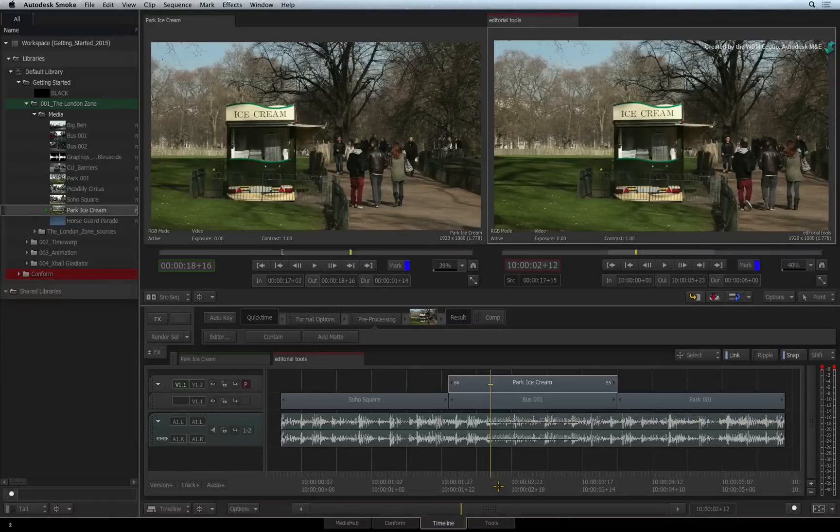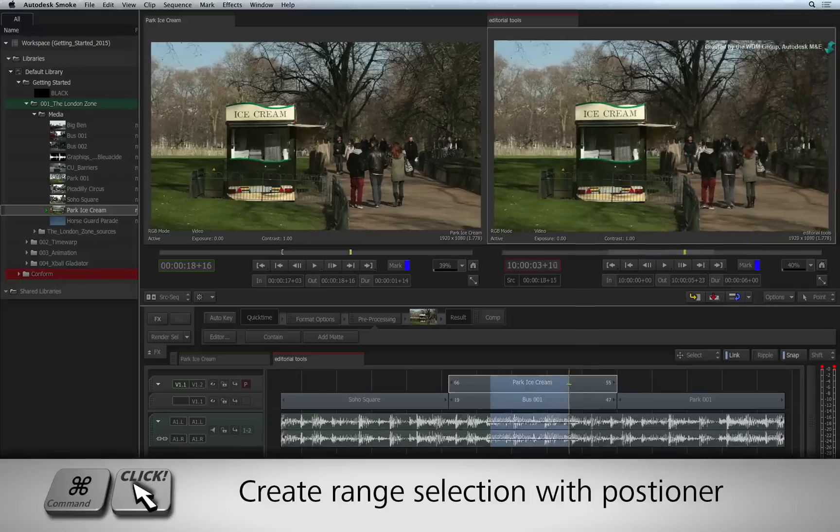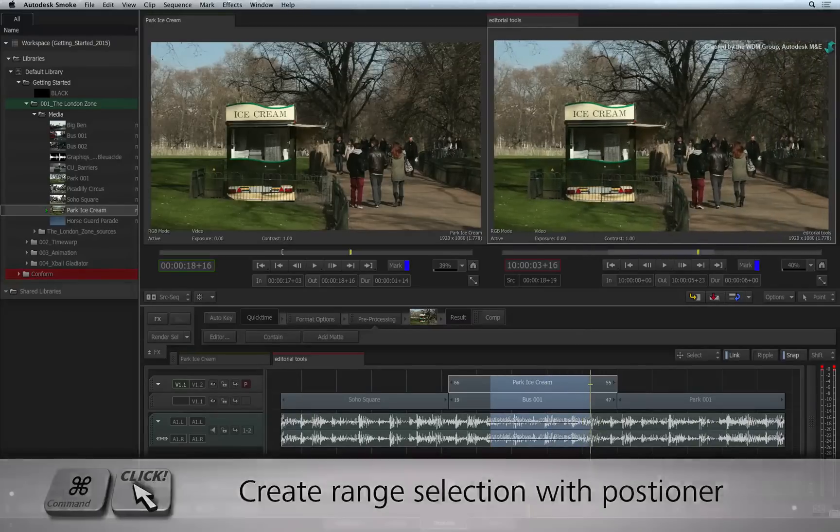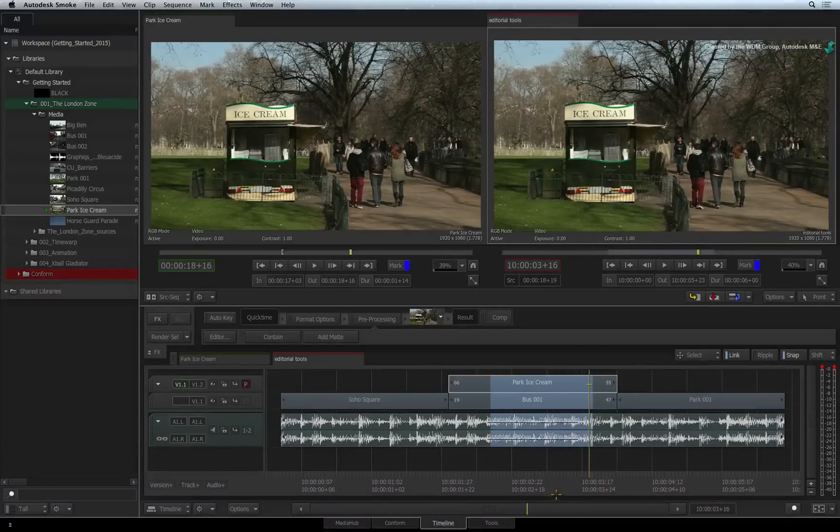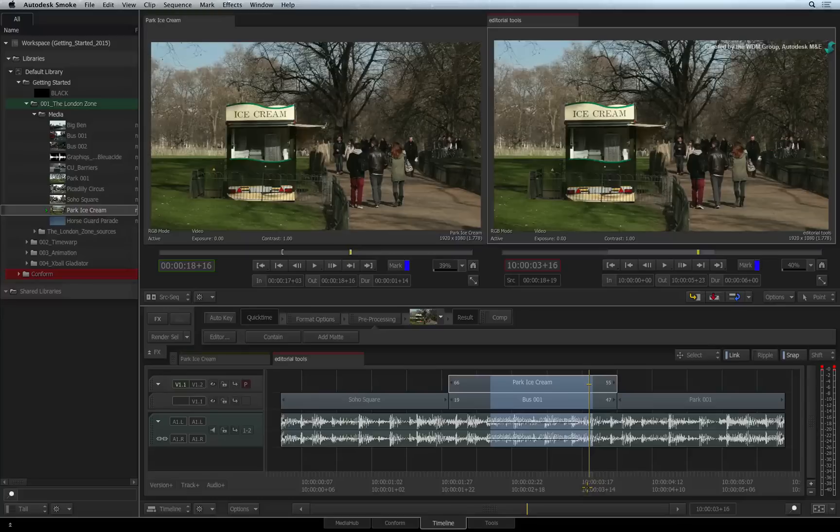Now you can make selections in a number of ways. Hold COMMAND and drag the positioner over the sequence. This will create a selection from the start of the positioner to wherever you want.